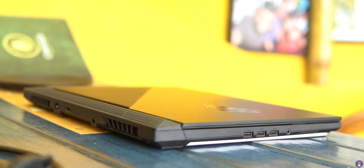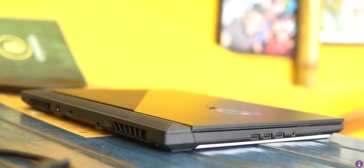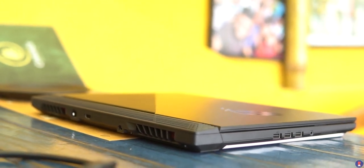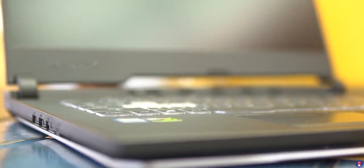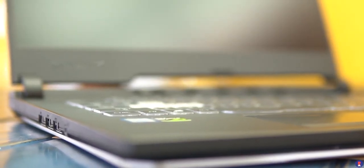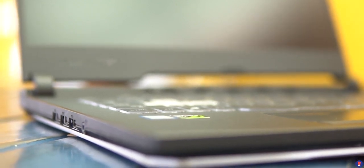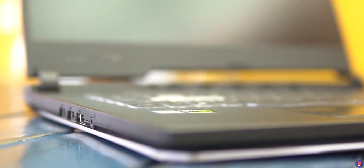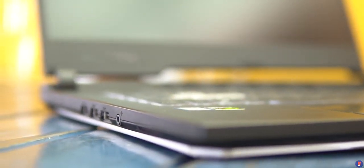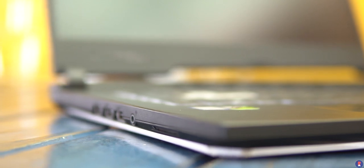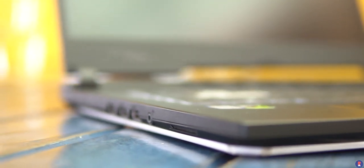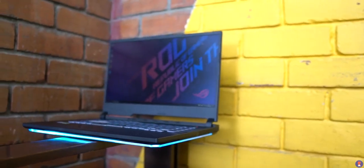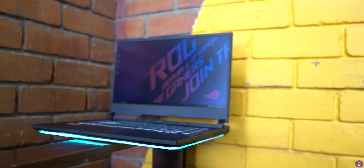Asus have packed in some seriously good speakers on the Strix G and the sound reproduction is great with ample amounts of detail, balanced mids and highs which contribute to some solid vocals and the overall volume is good as well.